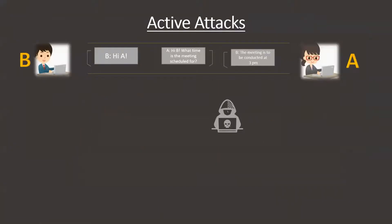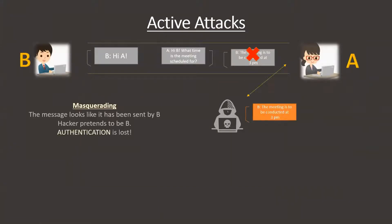A and B are communicating via messages. The hacker with malicious intent can masquerade as either the receiver or sender and send his own messages under the mask of either user.